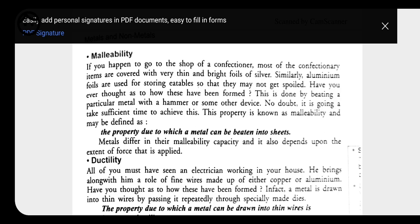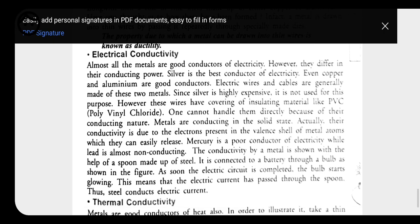The next important property of metal is ductility. In ductility, the metal does not break on beating; instead, it can be drawn into a long wire without breaking. For example, two grams of gold can be stretched into two meters of length. This property, in which metal is drawn into a thin wire, is called ductility. Because of this property, we are able to make wires of metal.